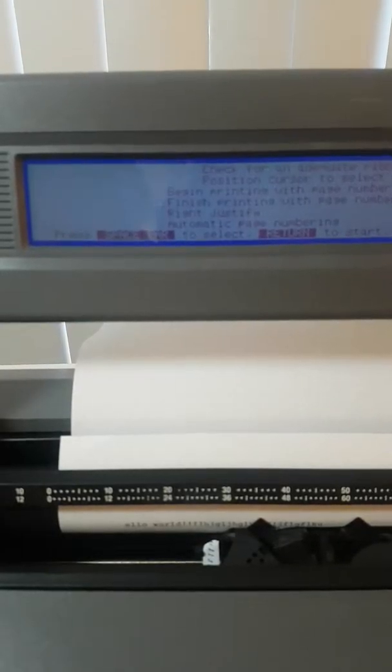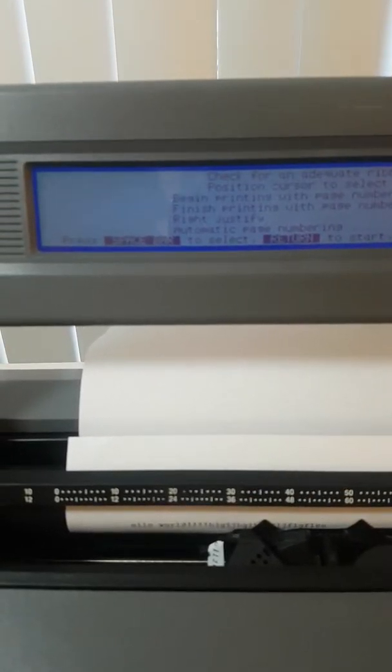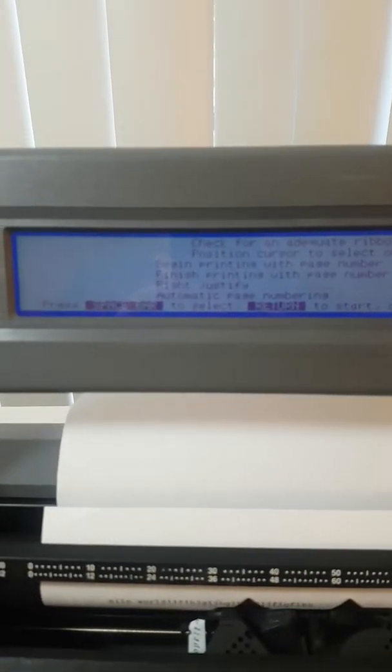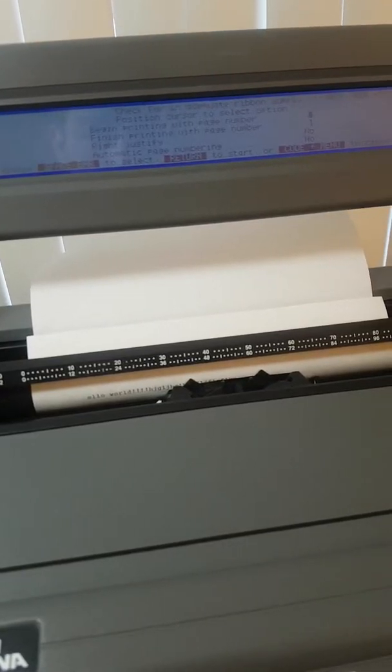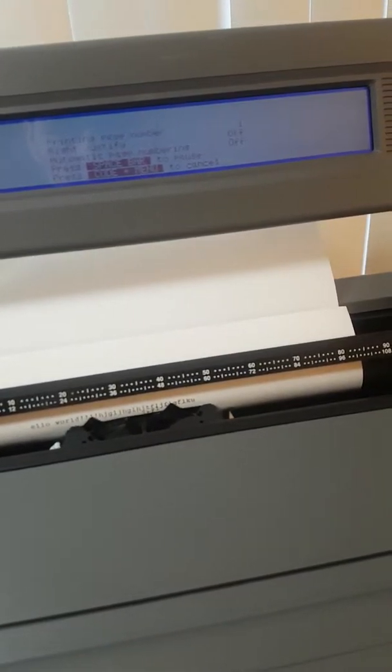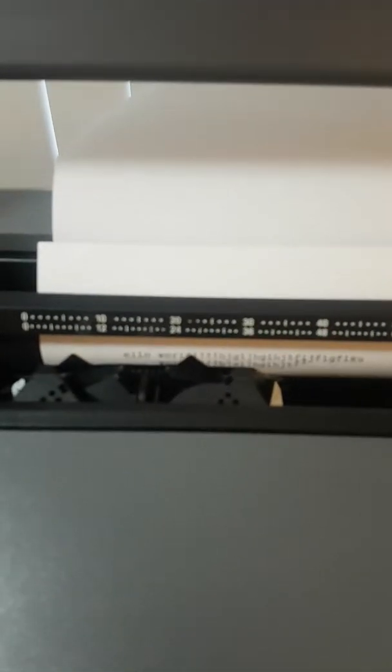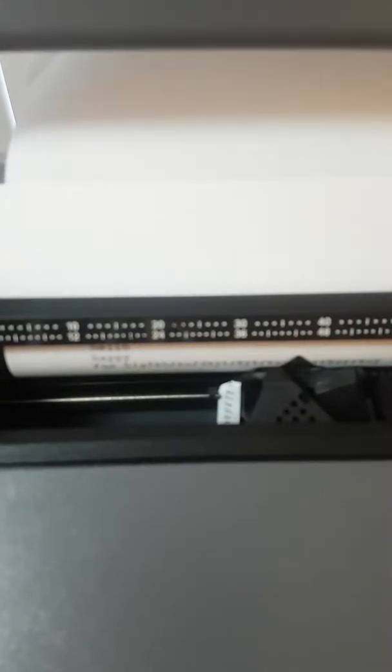Begin printing on page number 1. And when you begin printing, it prints forward and backwards. So it's fairly fast. It says printing complete.